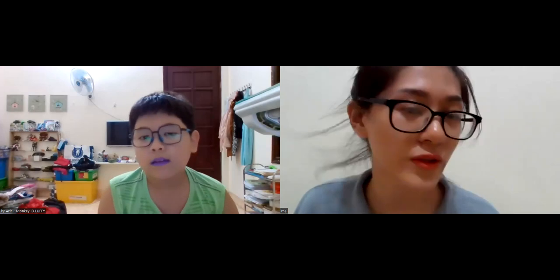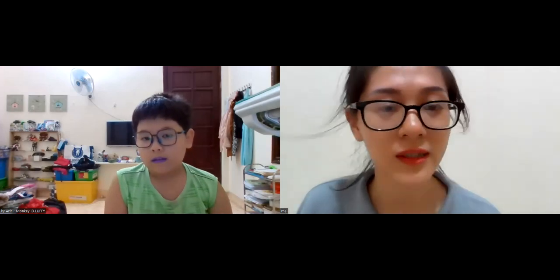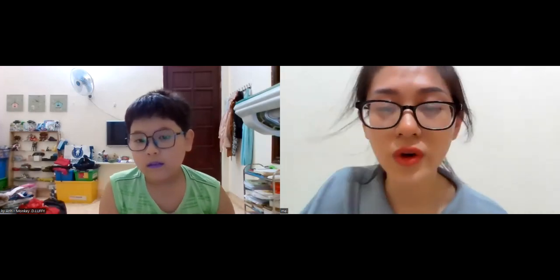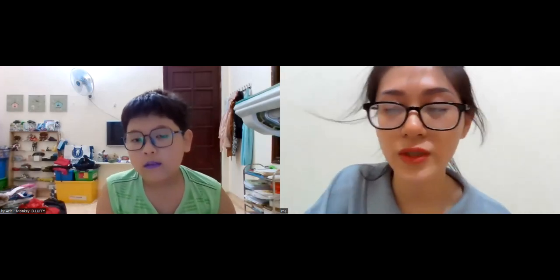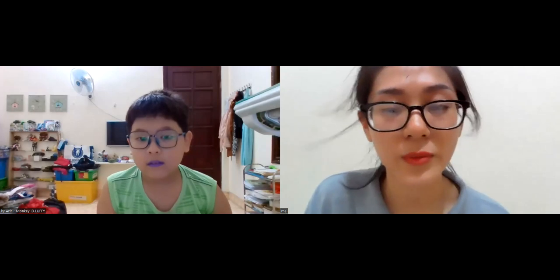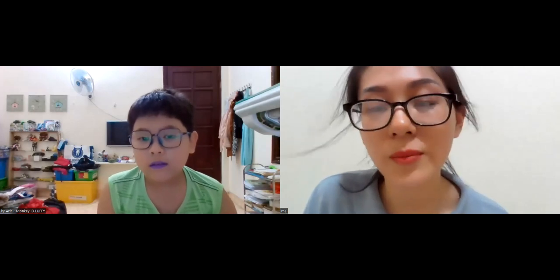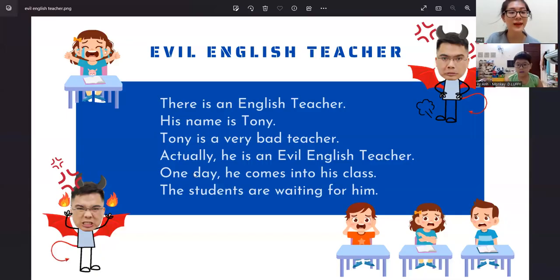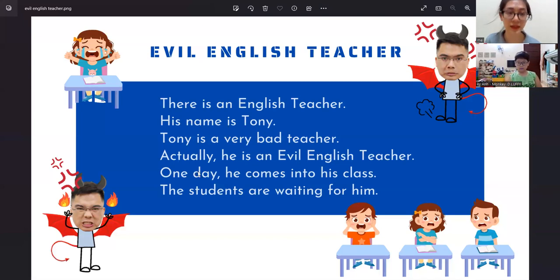Okay, so now let's move on to the next part. I will show you a paragraph and you have to read it for me. Okay, and remember to do the body language. Okay, read and do the body language.